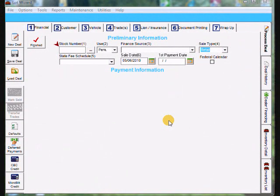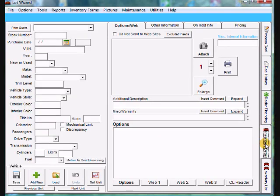Adding Repair Orders in LotWizard. First thing we need to do is come to the right side here, come down to inventory detail.